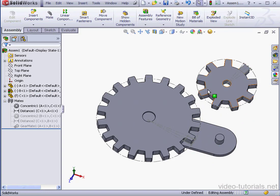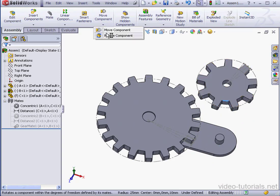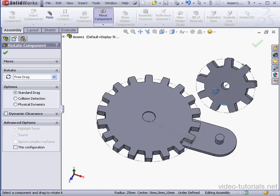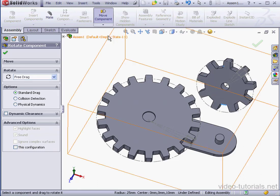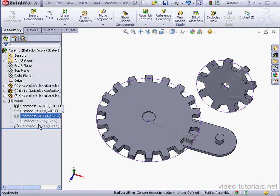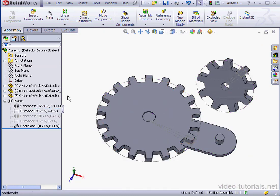Now let's move this gear. I'm going to select this edge. Rotate component. And let's rotate this gear a bit. Okay. Right-click. Unsuppress.